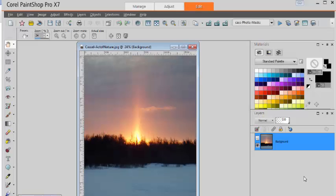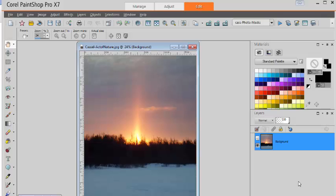This is Kessel from Creation Kessel. In this video, we will look at how to create masks around a photo to be used later. And we will be using a script called Photo Masks.